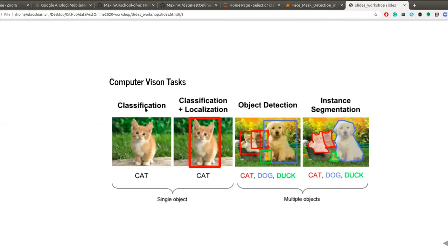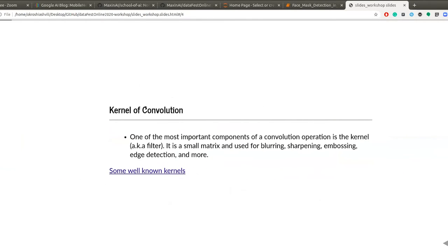The convolution operation helps us achieve our final goal in computer vision tasks. One of the most important parts of the convolution operation is the kernel, also known as the filter. This kernel is a small matrix used to manipulate the image. The computer sees a picture as a matrix of numbers, and this small kernel matrix is used to manipulate that picture somehow. At a higher level of abstraction, it's similar to using Photoshop, but with numbers and code.